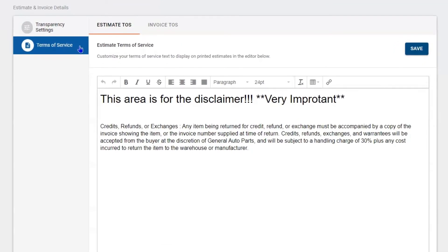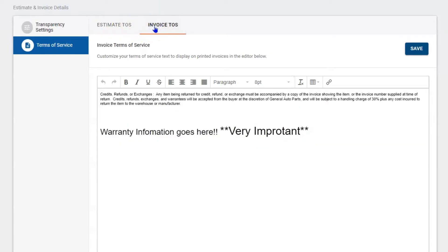This is where the disclaimers go, and you have two areas: the Estimate Terms of Service and the Invoice Terms of Service. The Estimate Disclaimer is typically going to state that you authorize them to work on your car, drive it, scan it, and do anything they need to it. The Invoice Terms of Service is typically at the end of the transaction, where we need to catch the signature and make sure the customer knows what our warranty is and state any information that our state requires.